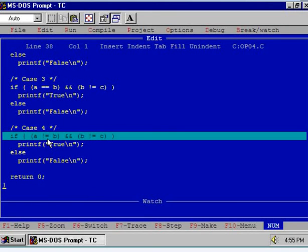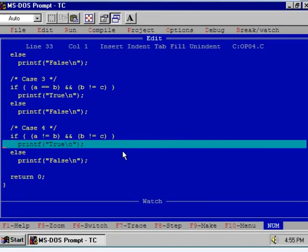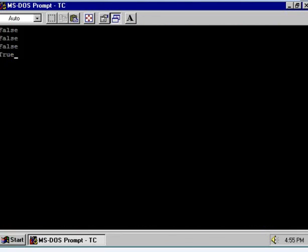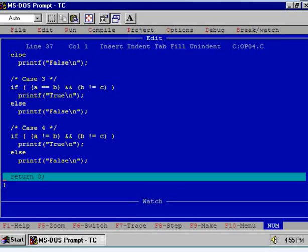Now observe case number 4. Here the left hand side condition is true as well as the right hand side condition is true, and hence the entire truth value of this expression will become true. If you execute this, control will jump inside the if part and true will be displayed at the DOS prompt. Is it clear? Thank you.